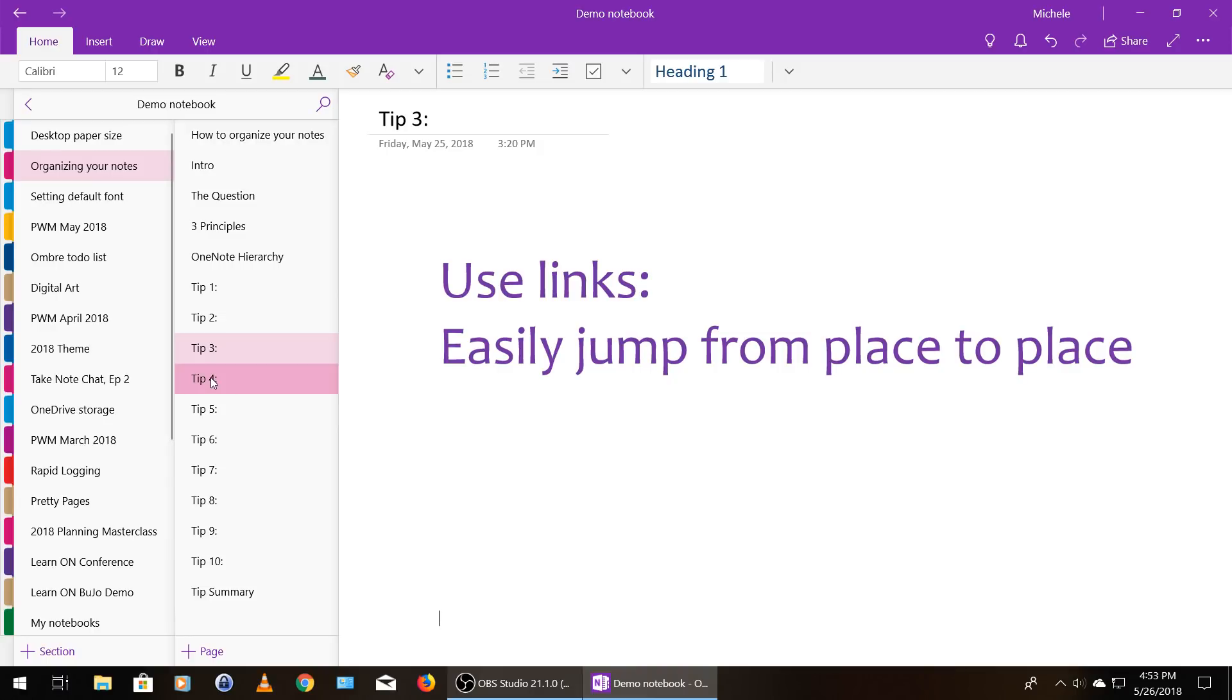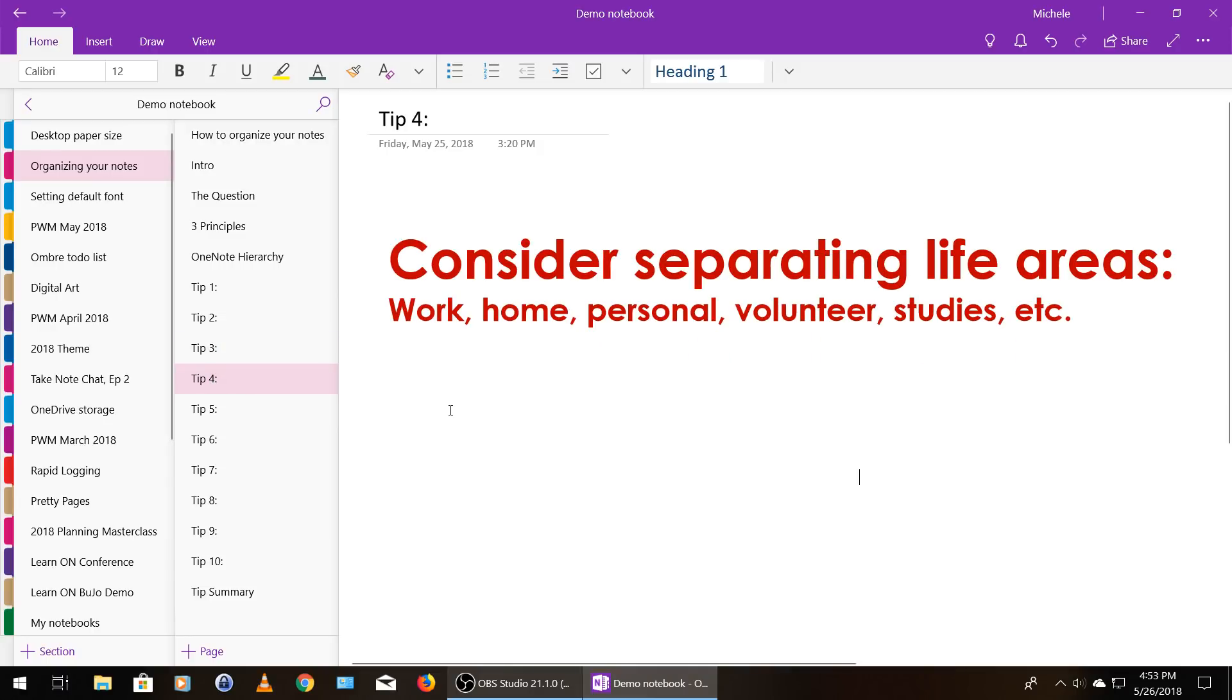Tip number four, consider separating the different areas of your life. So you might have work, home, personal, volunteer work, studies, etc.